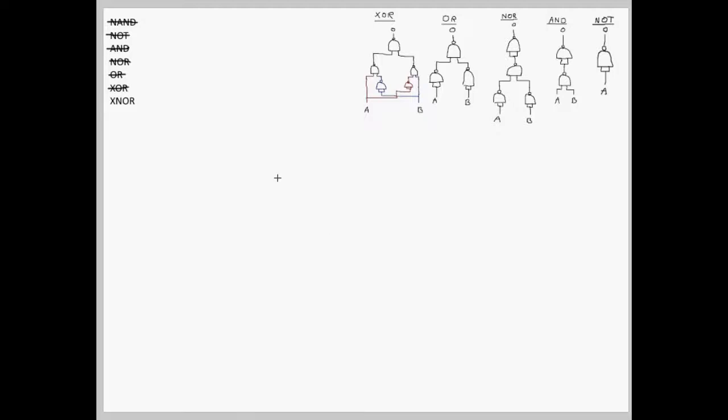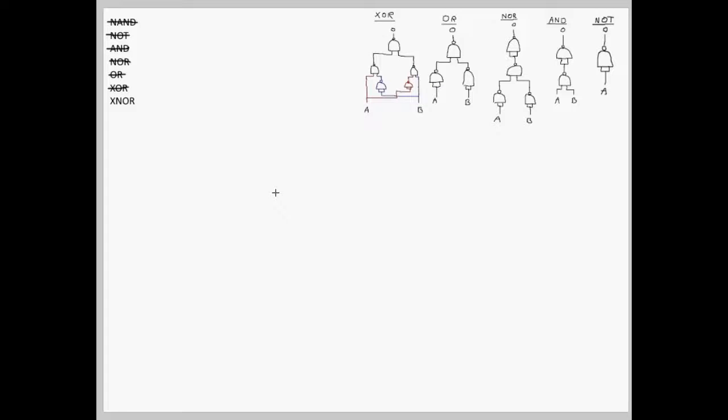Now, the final gate is XNOR. I don't really find XNOR to be very commonly used, but it's still a gate and should still be considered as one of the gates constructed with NANDs.